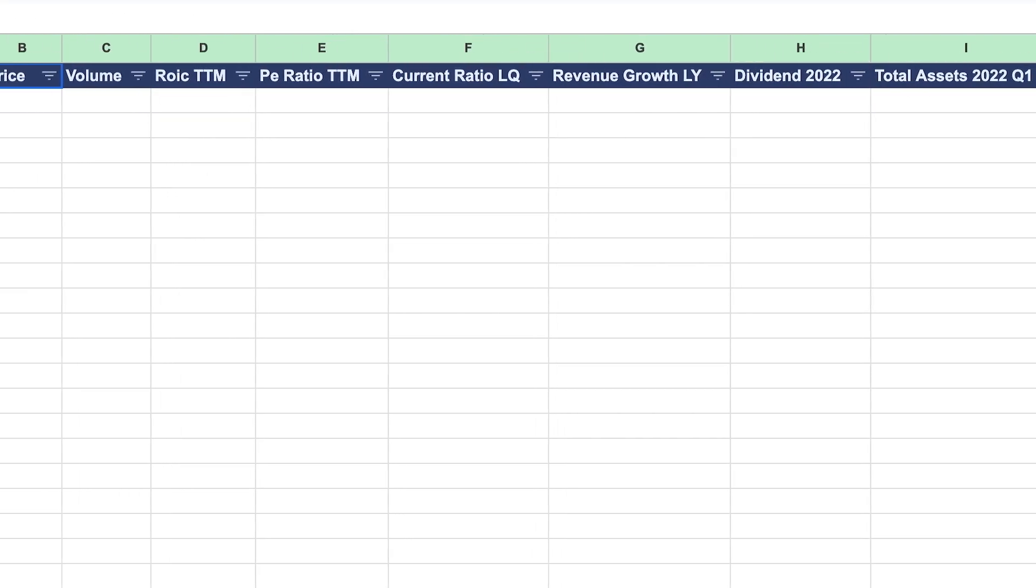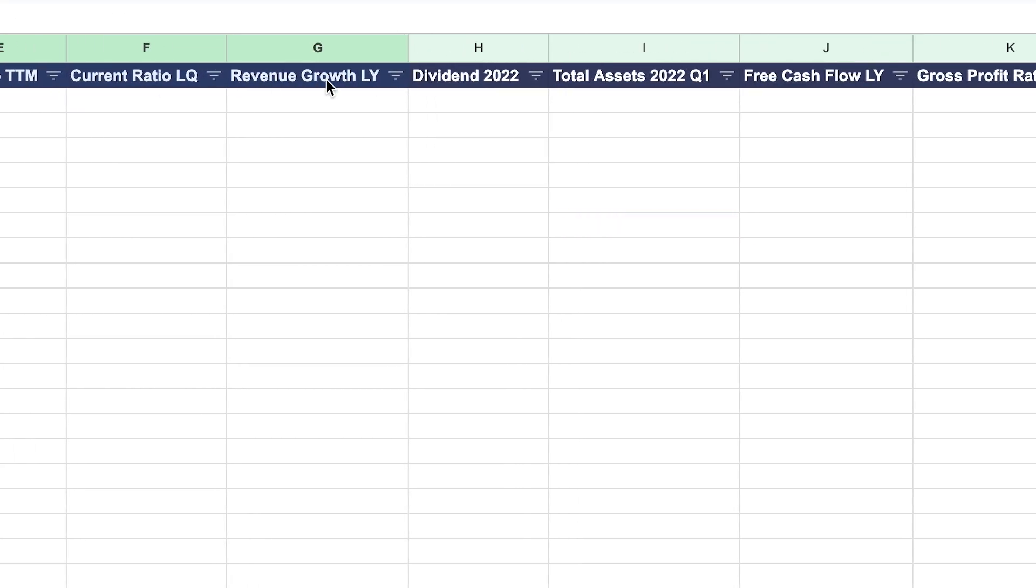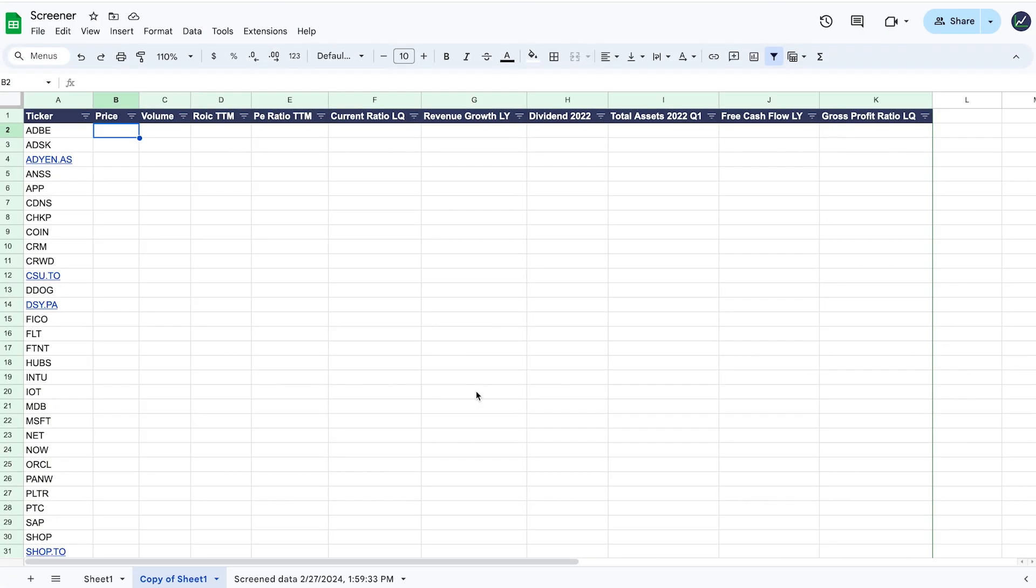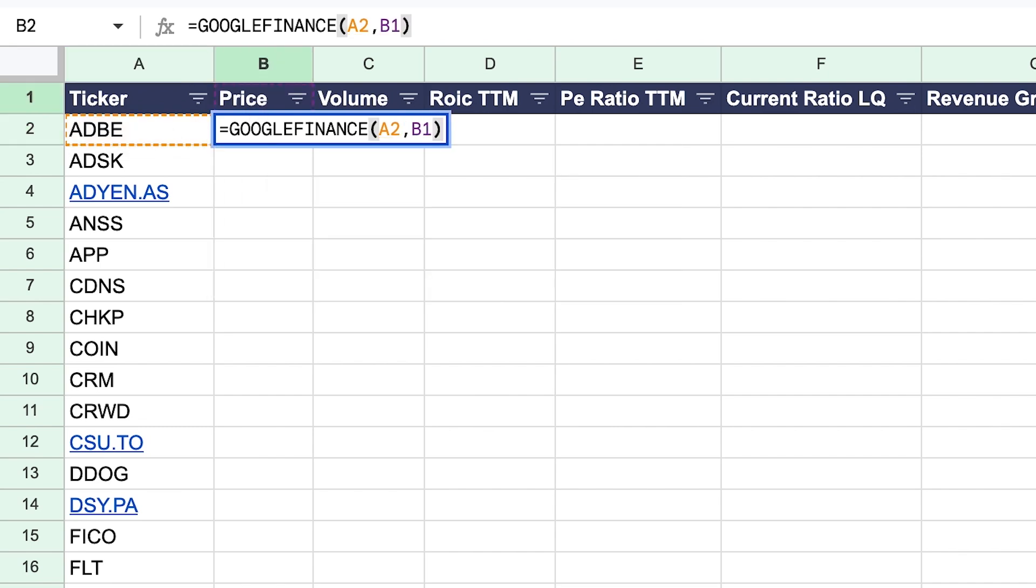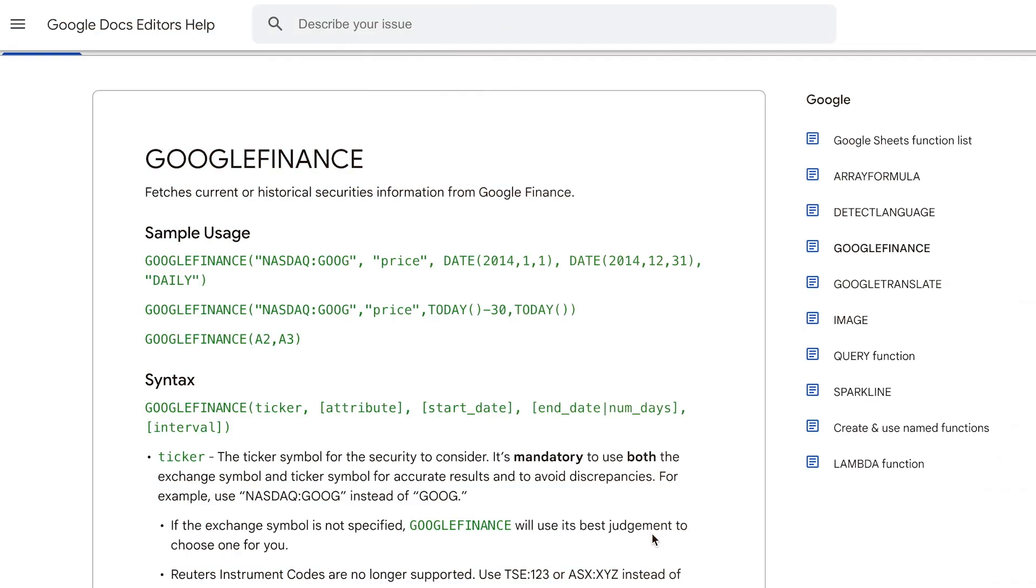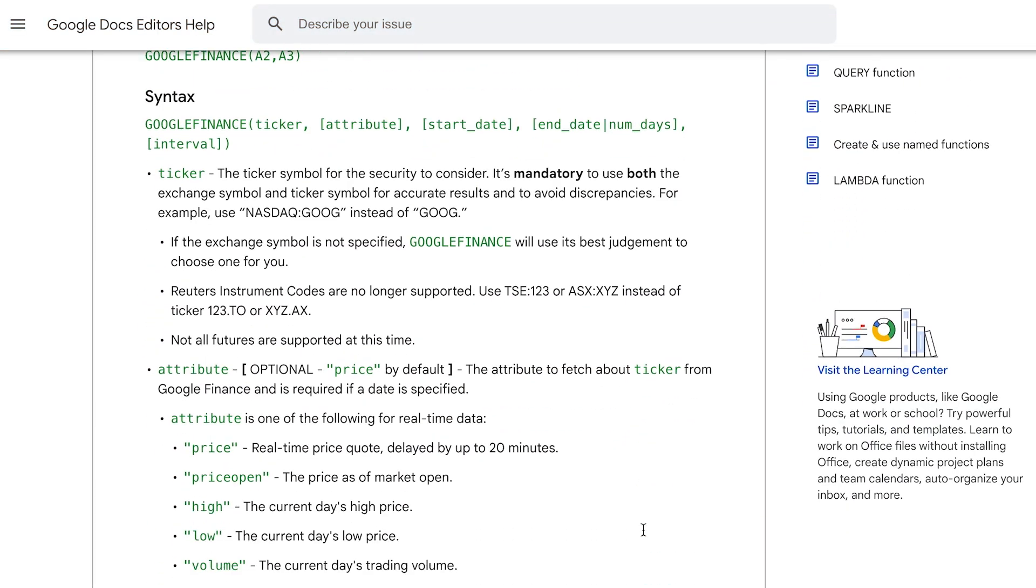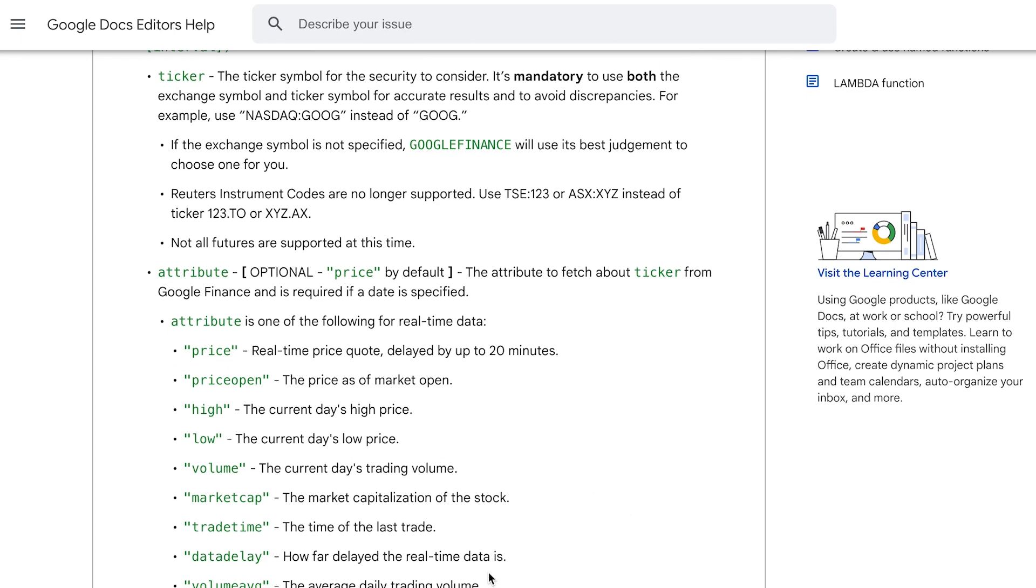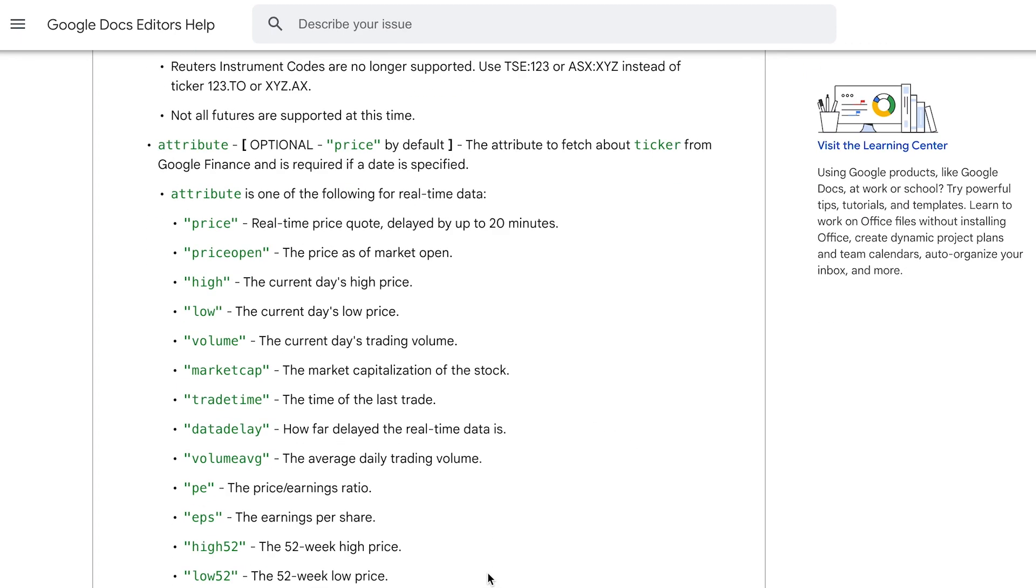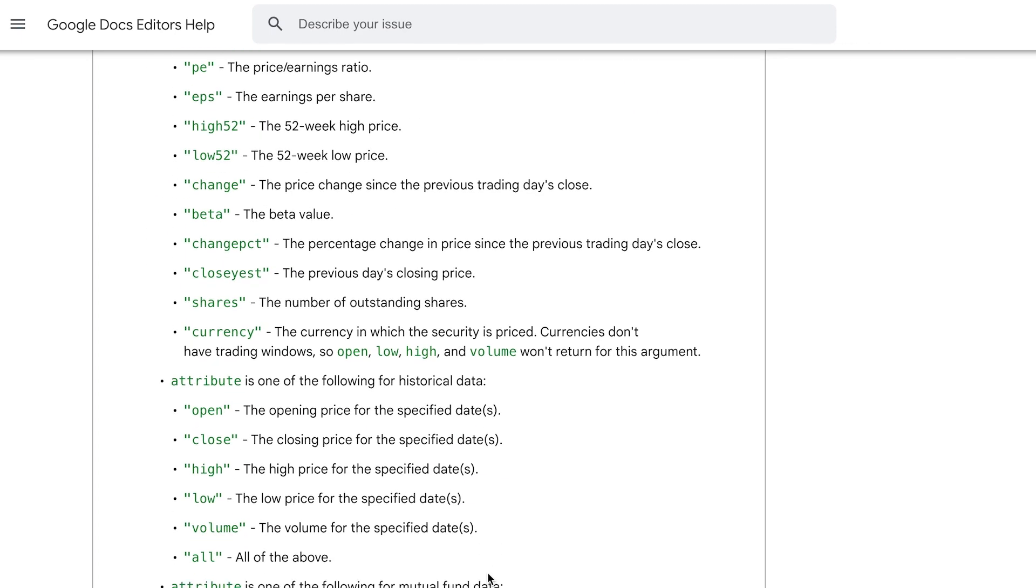Step two is to gather the data you'd like to filter by. Again, you have two options. The first is to use the Google Finance function that's built in like this. Keep in mind, as you can see, this only allows you to pull in live and historical price data as you can see in the documentation.